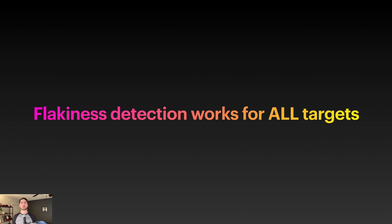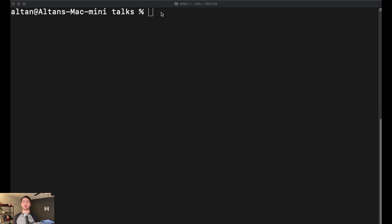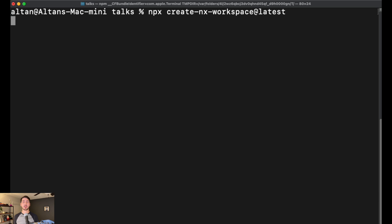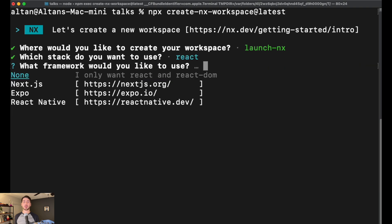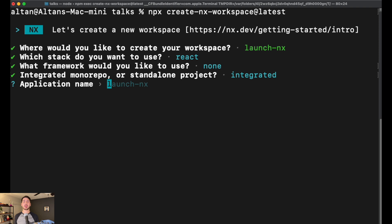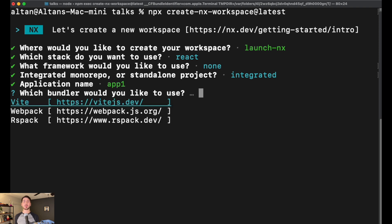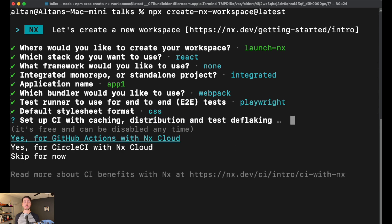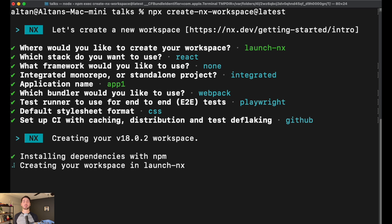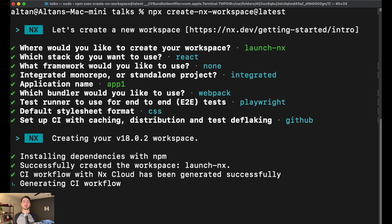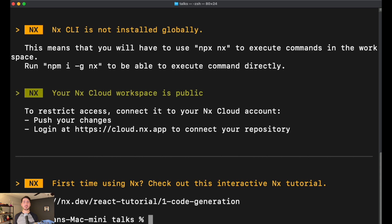So far, everything I've told you has been theoretical with accompanying slides. Let's see how we can get test splitting and flaky task retries working in practice. To do that, first I'll create a new workspace with npx create-nx-workspace@latest. I'll call the workspace launch-nx, use React as my stack with no framework and an integrated monorepo. I'll call my first app app1, bundle it with webpack, and set up my first E2E tests with Playwright. We want normal CSS, and I want a GitHub Actions workflow generated and NX Cloud enabled off the bat. Now we'll speed up npm install and get back into it.